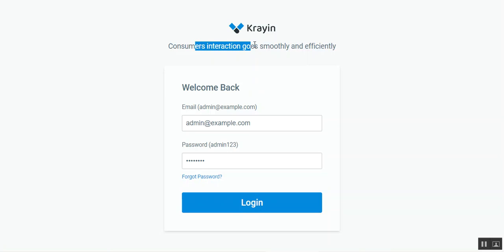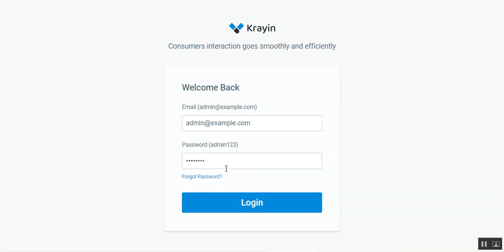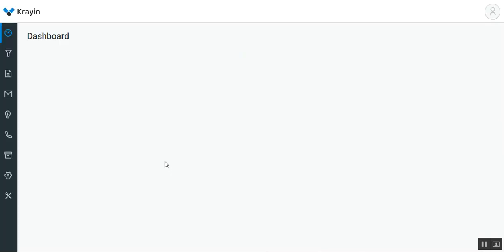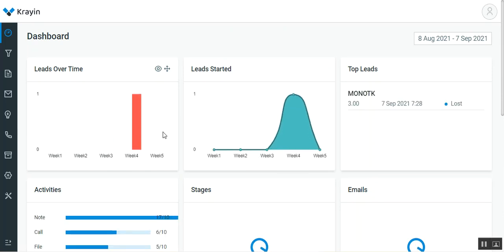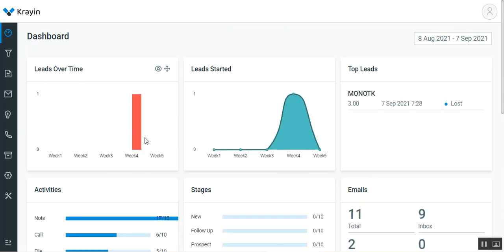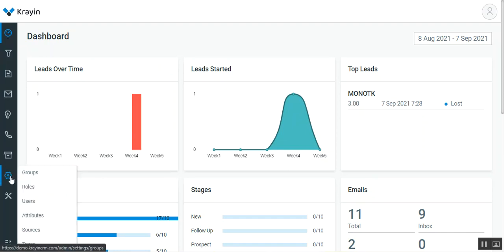Right now you can see that I'm at the back end of the Crane CRM. We'll be logging into the admin backend panel by entering the email, password, and tapping on the login button. As soon as we've logged in, we'll see the dashboard. To create users, the admin needs to go to the side panel, go to the Settings section, and then go to the Users section.